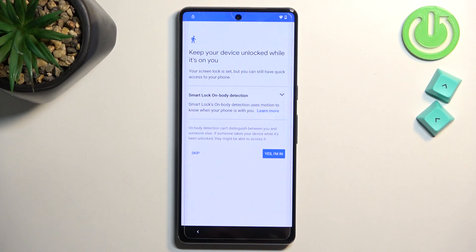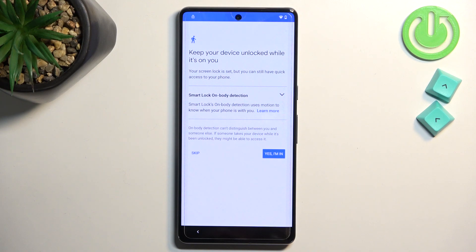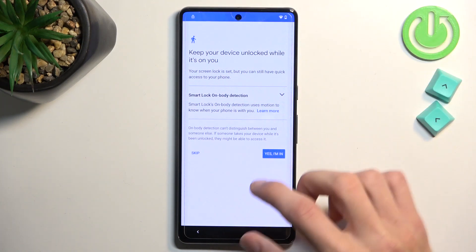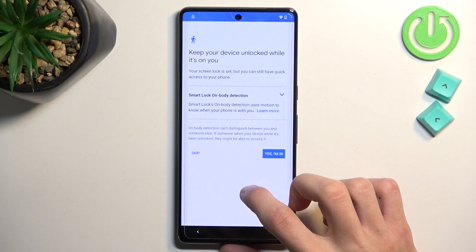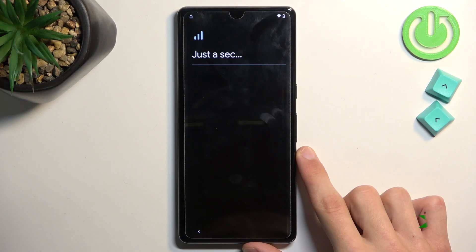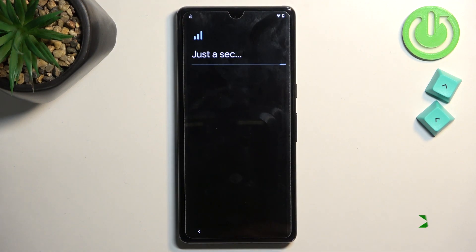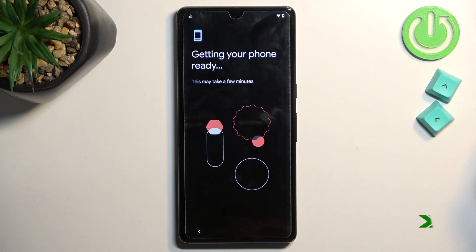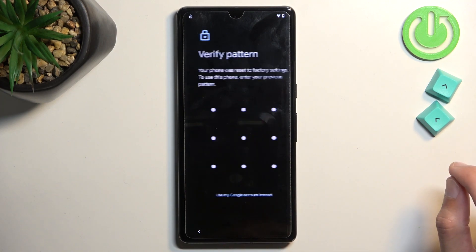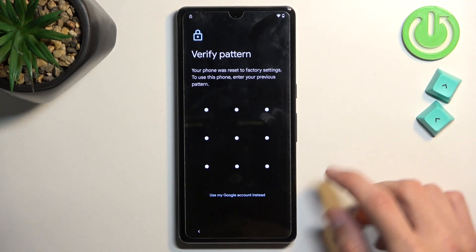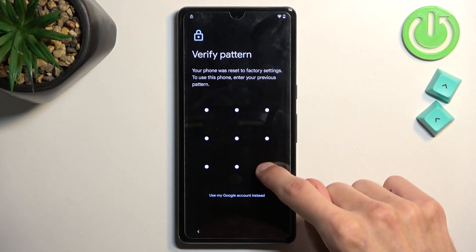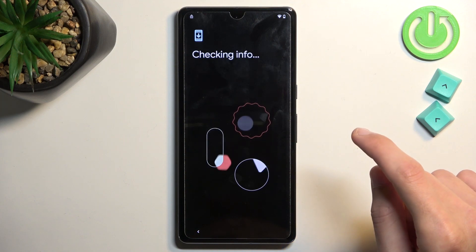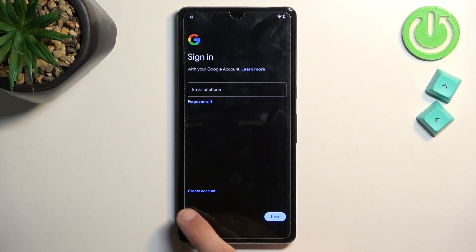Where is it? So there is our verification pattern once more. So let's draw our pattern. Boom. And would you look at that? It actually unlocked it.